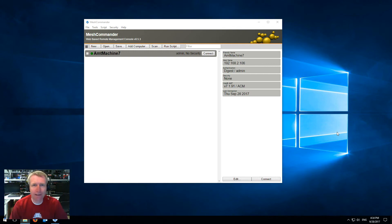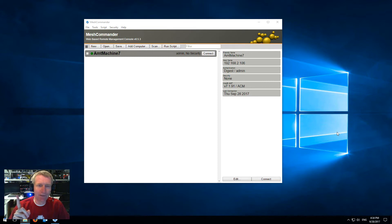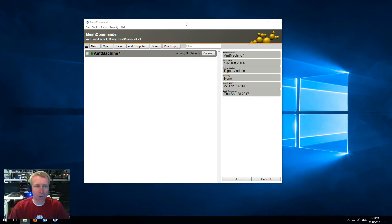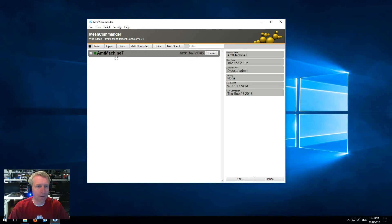Hello, I'm Elian St. Hilaire, and in this video we're going to show you how to set up AMT with TLS and mutually authenticated TLS. We're going to use Mesh Commander, and I have my trusty AMT7 machine right here, but anything 6 and above will work just fine.